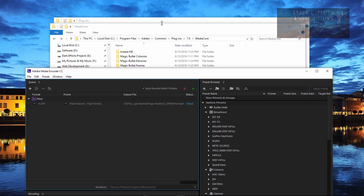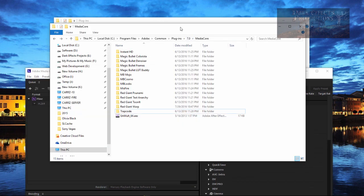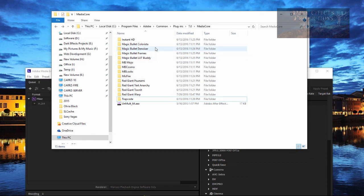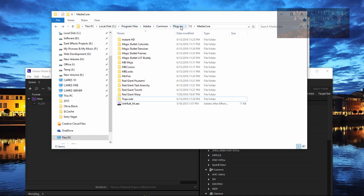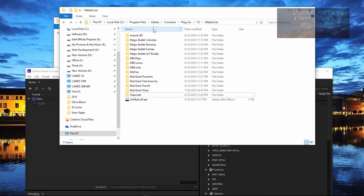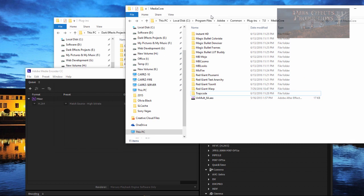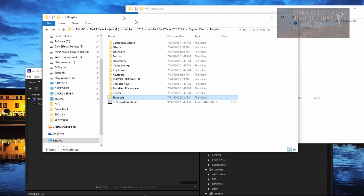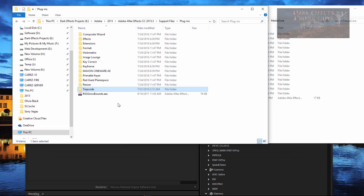So what we got is that it's the files inside of your media core. This is going to be located in C program files Adobe common plugins 7.0 media core. These plugins right here need to be inside of your After Effects.